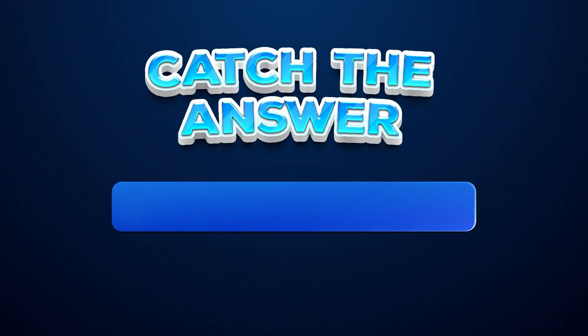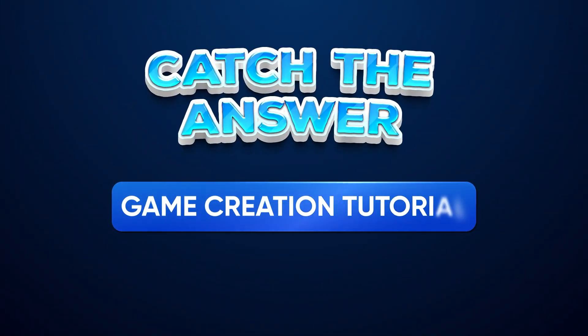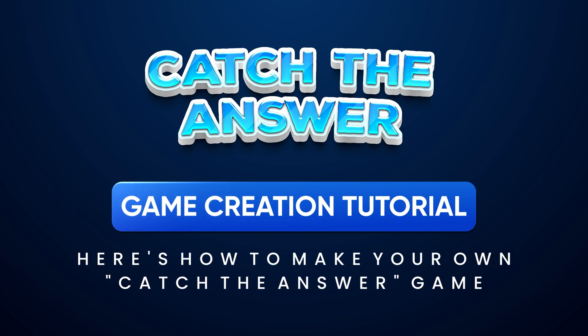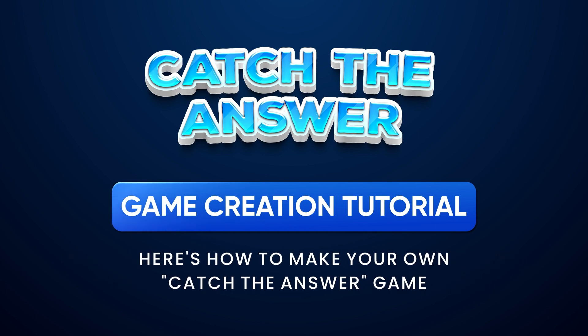Hey everyone, Kristen here from Team Breshna, and today I'm going to show you all how to create your own Catch and Collect game using the Catch the Answer template.